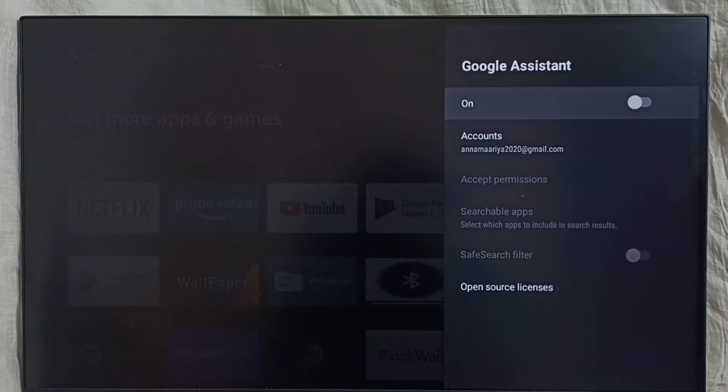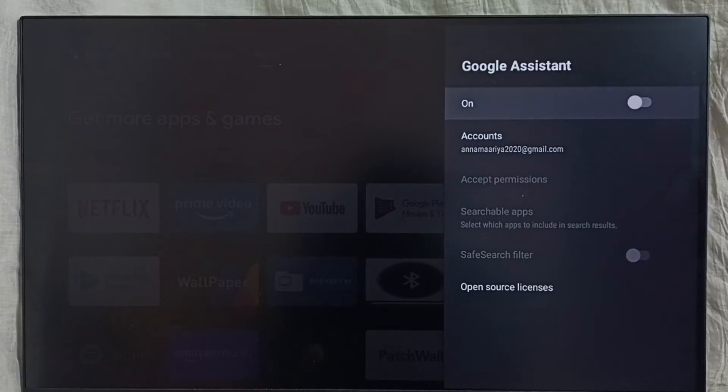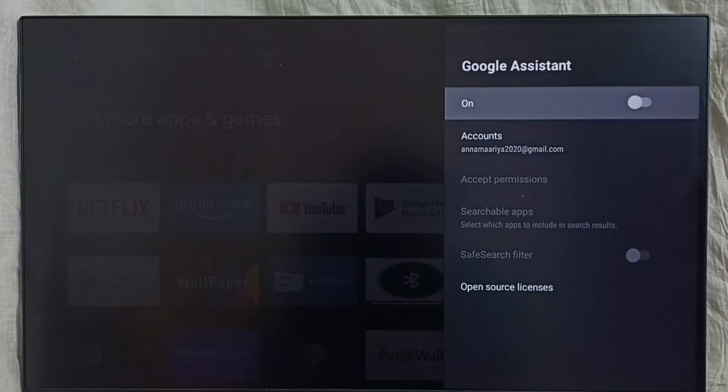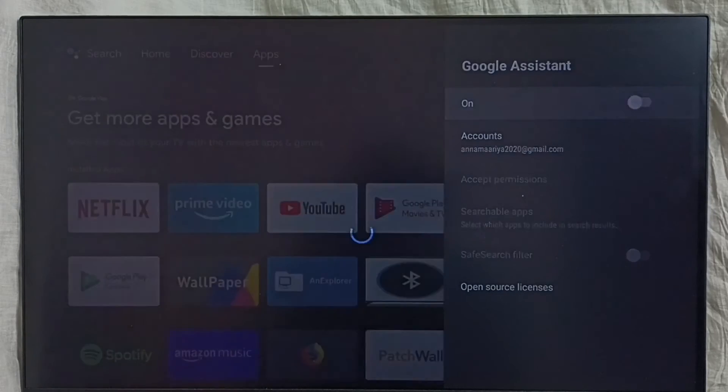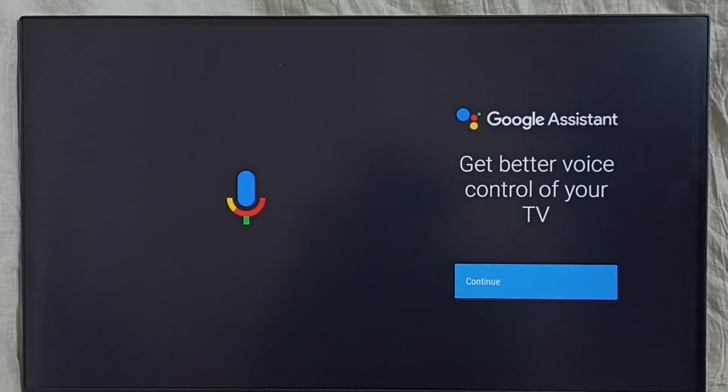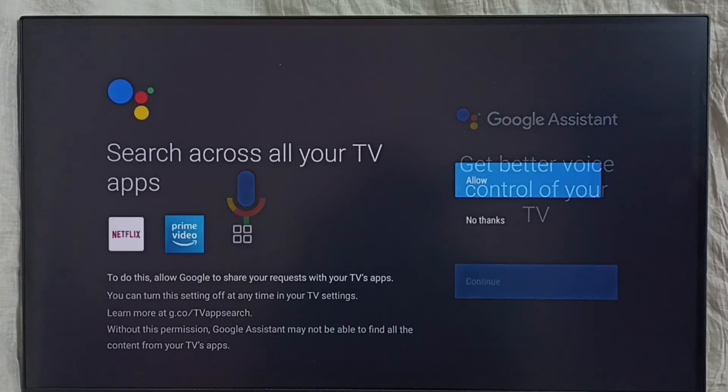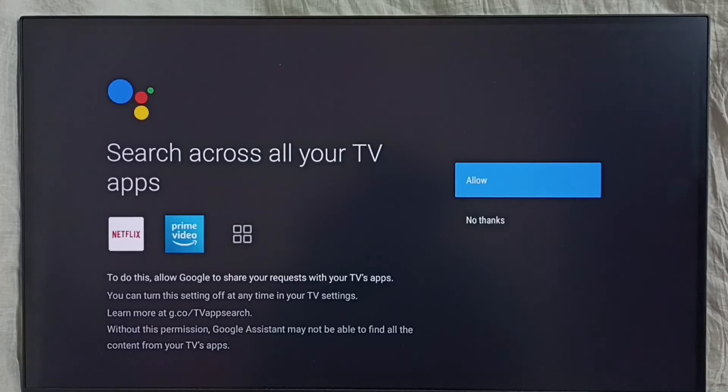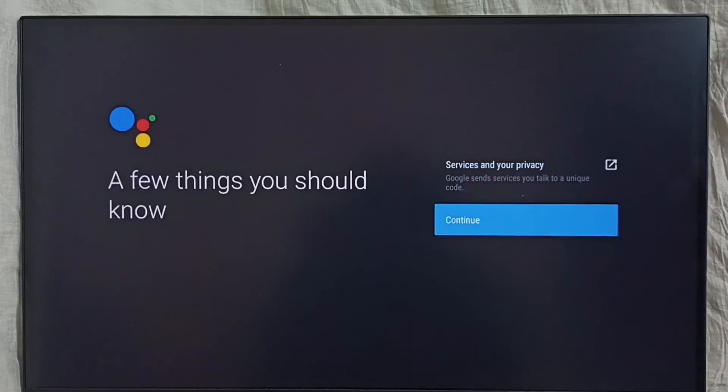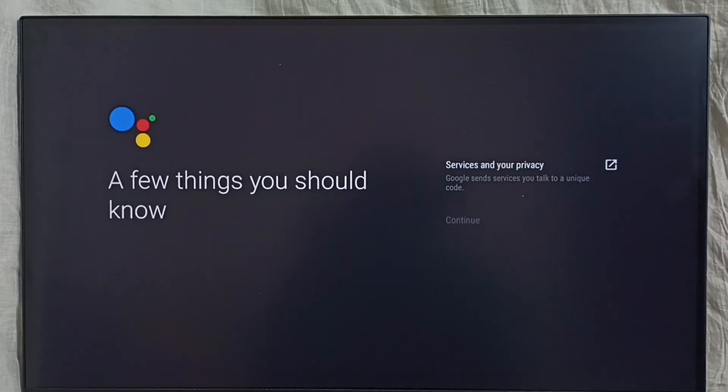So let me turn on Google Assistant here. Press the OK button or select button on the remote, then select continue, then select allow, select continue, select yes.